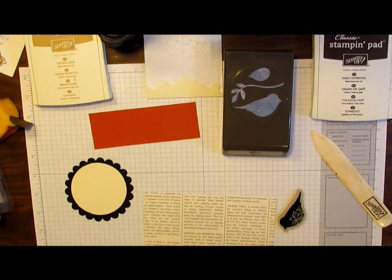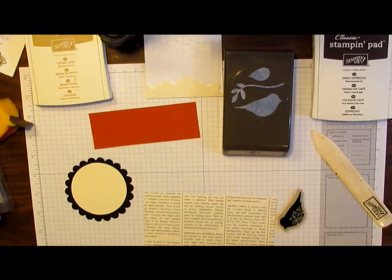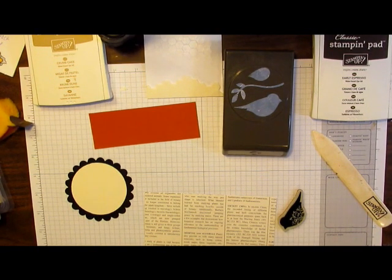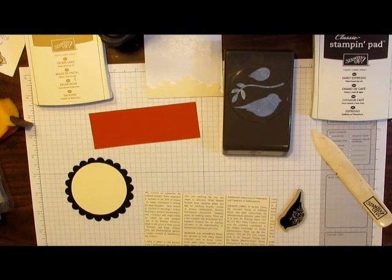Hello everyone, it's Katherine Pooler. I'm going to show you a great technique today called embedded embossing.